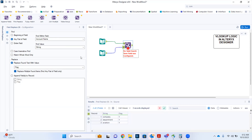In the configuration panel, we have the find and the replace fields, and we also have the append radio button. By default, after connecting the primary table to the find anchor, you can see that it selected the account name column by default.